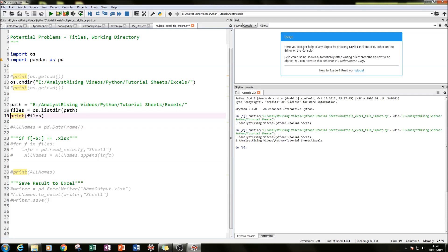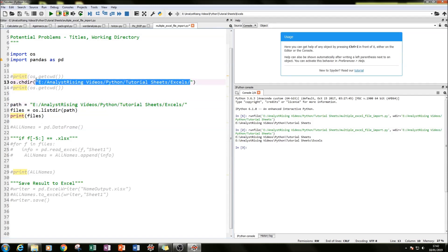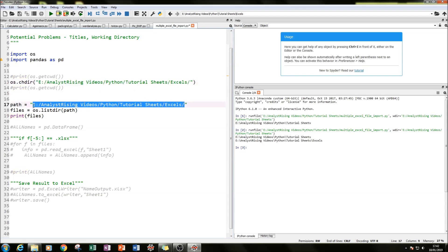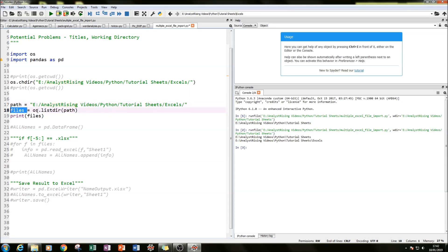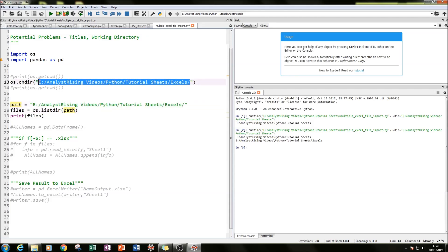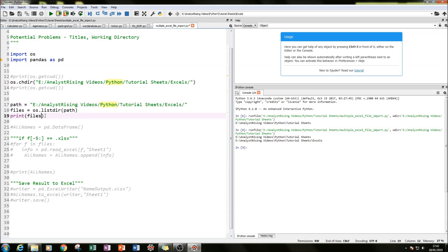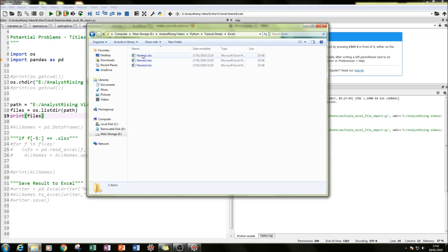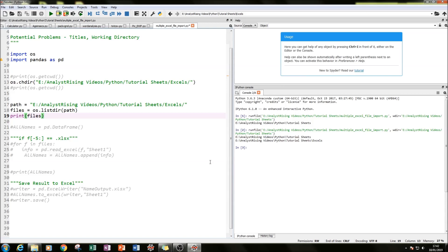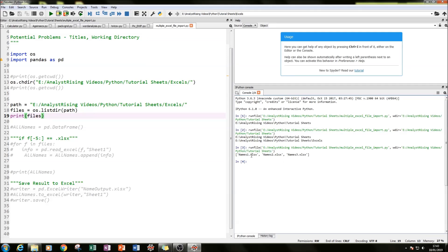Now we can get rid of the print checks. The next thing we need to do is import our Excel files into Python. We do that by creating a variable called path and setting it to our file path, and then creating another variable called files and setting it equal to os.listdir(path). That lists all the files in the folder where path points to. We do a print check and pressing F5 we can see in the bottom right that we have names one, names two, names three — looking good.